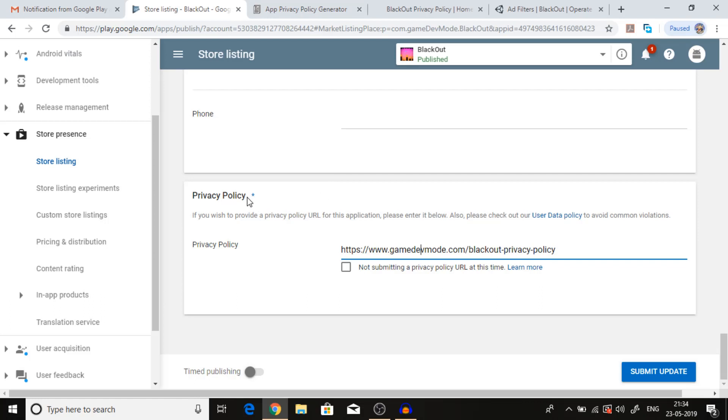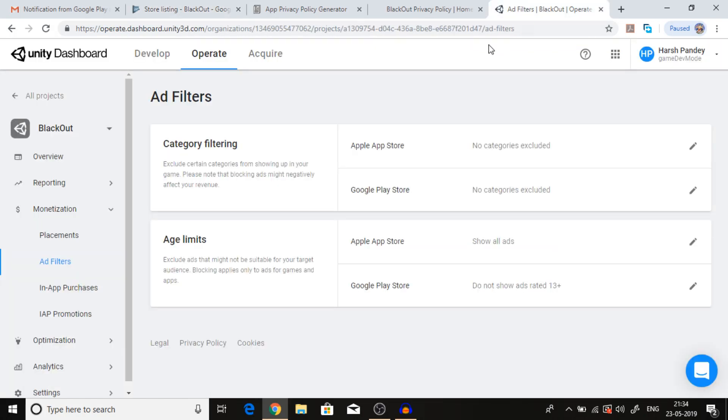This issue mainly arises due to the absence of privacy policy. So before creating our own privacy policy, we have to do some ad filtration in Unity.